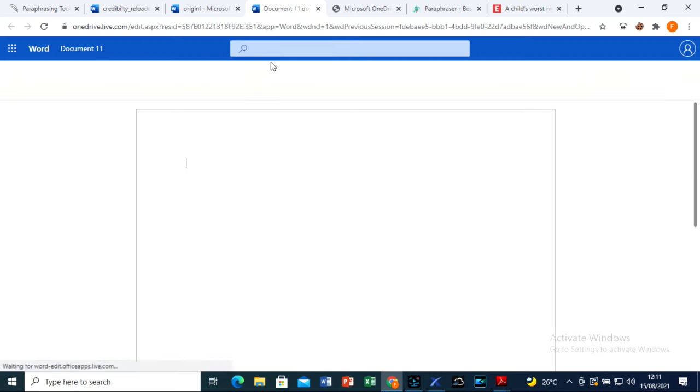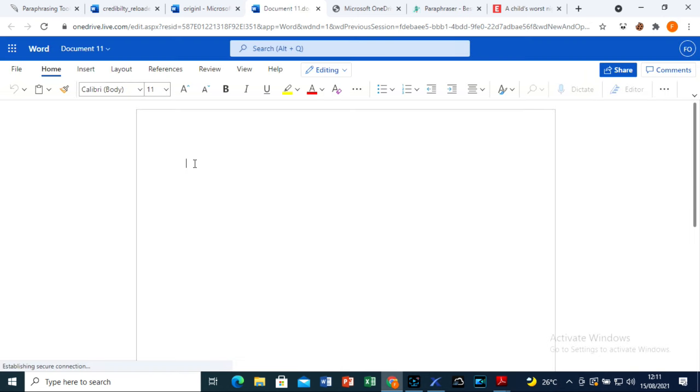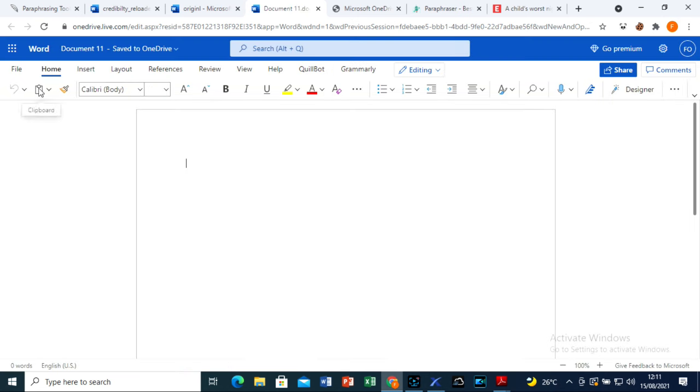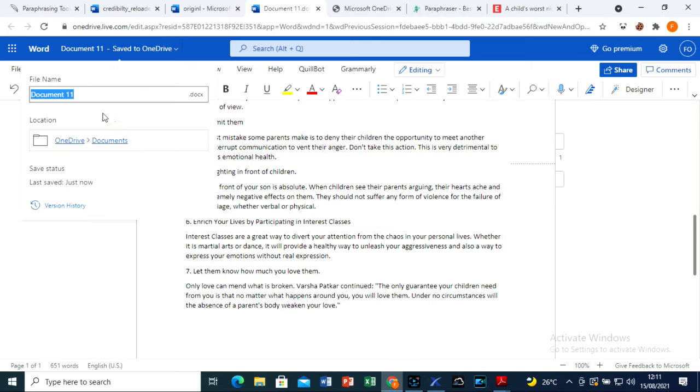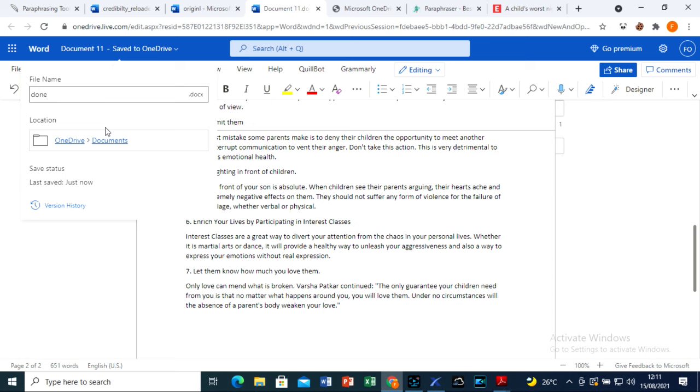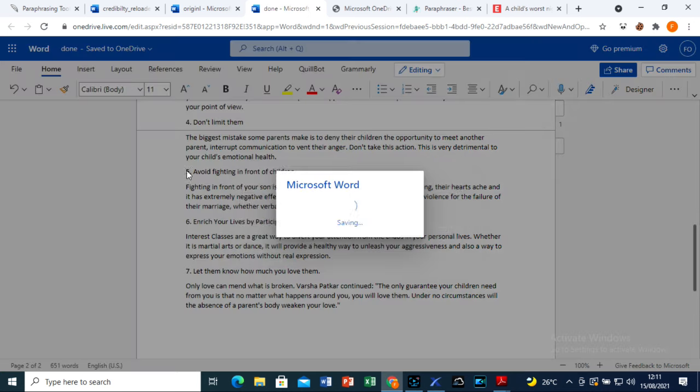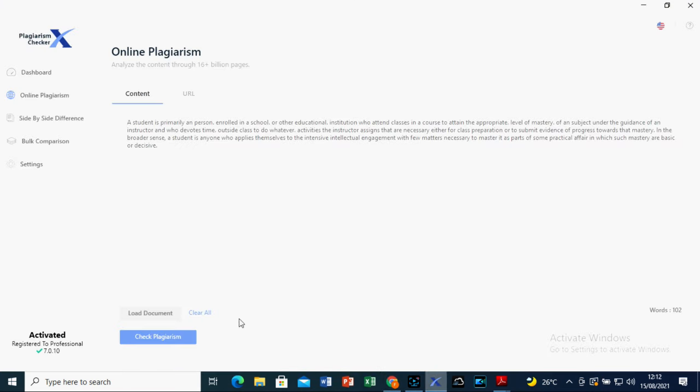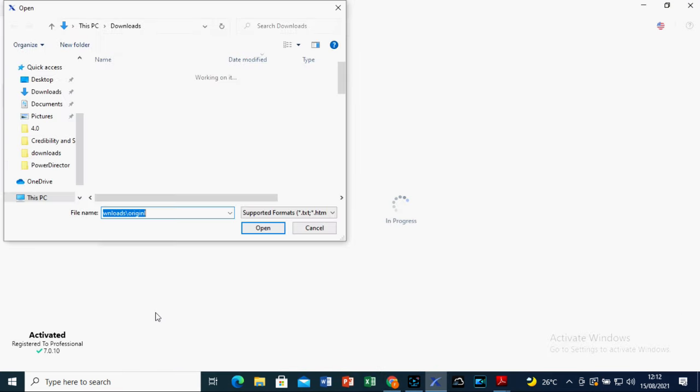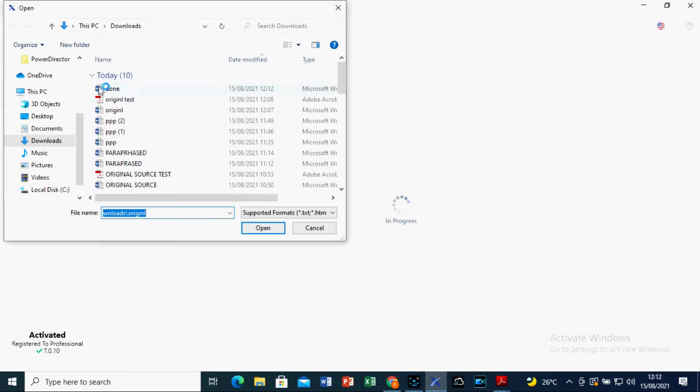So, I will open the document and paste the paraphrase text. Let's name the file as done. This is to run a plagiarism test using plagiarism checker X, which is the best Turnitin alternative.